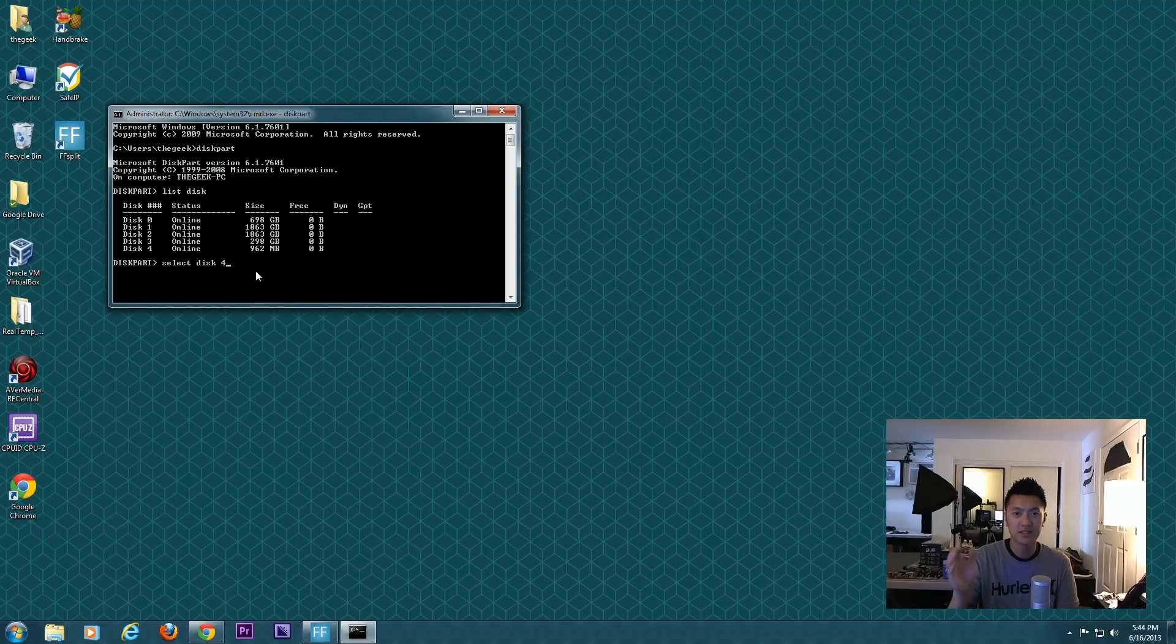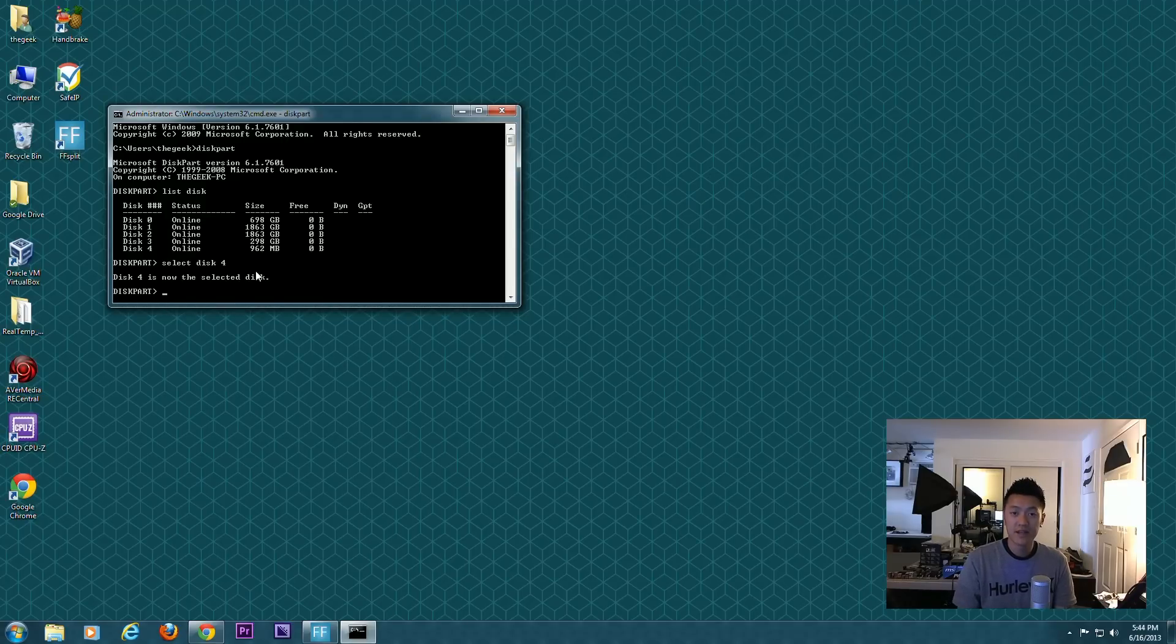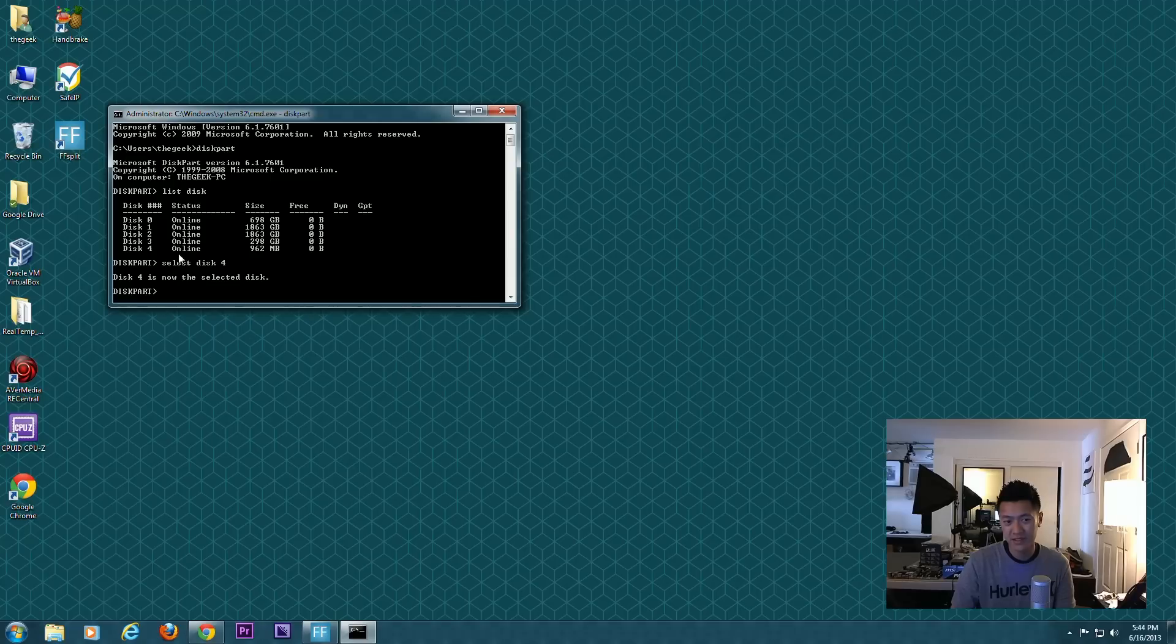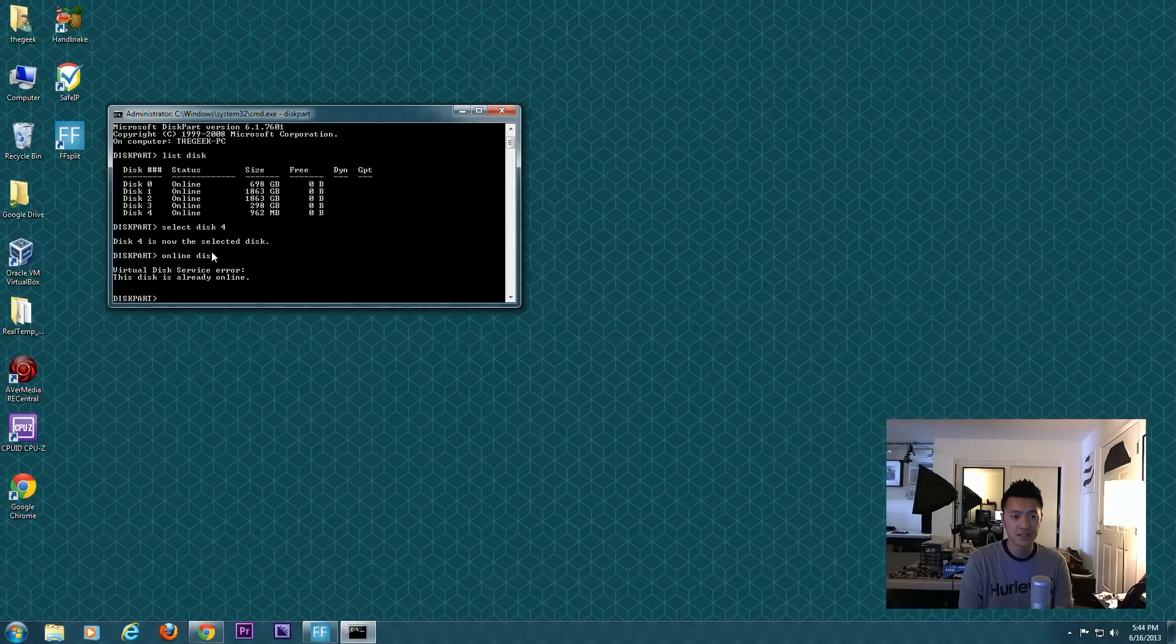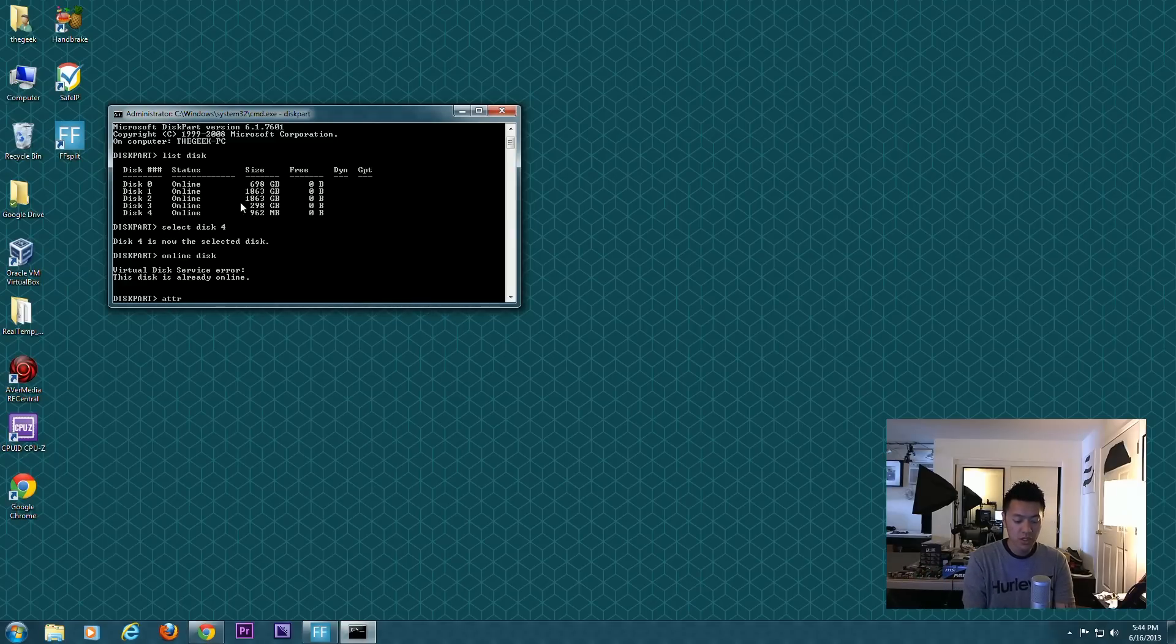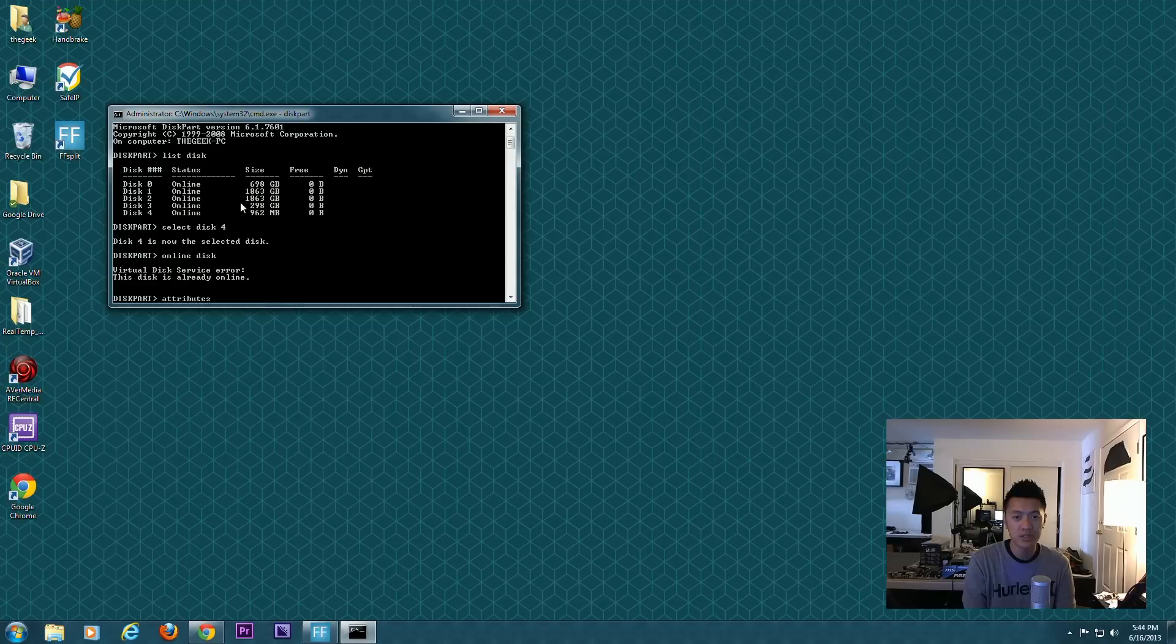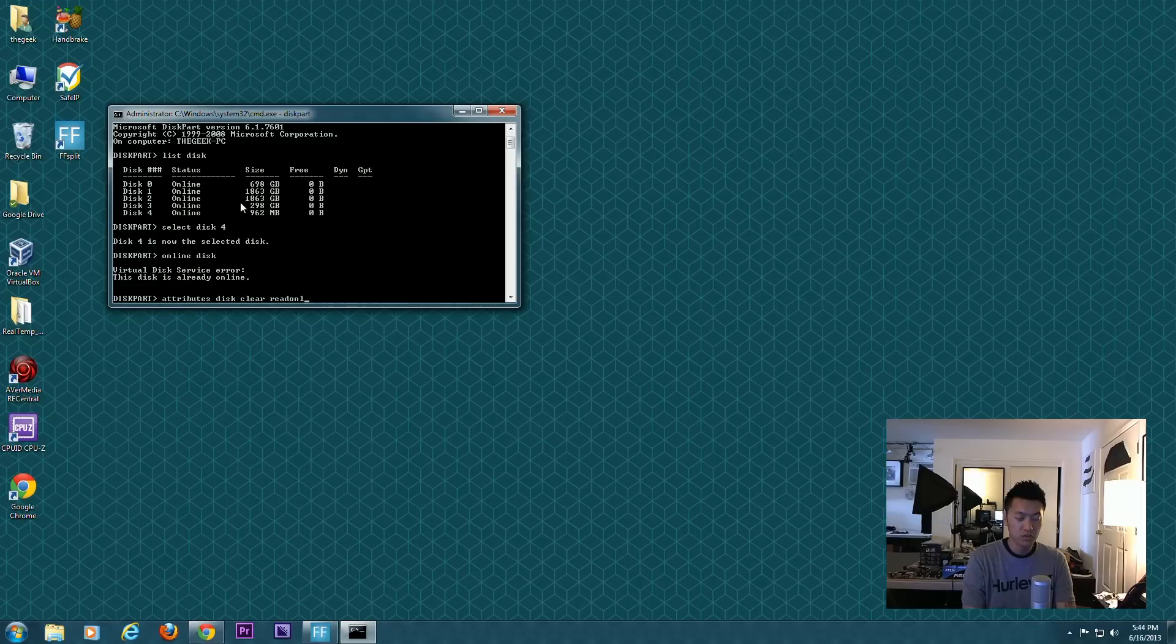I'm gonna go ahead and select disk 4, so select space disk space 4. Once you've selected that disk, we're gonna bring it online. If it says offline, you want to bring it online by typing online disk. It's already online, so I don't need to do that. Then we're also going to clear any read-only attributes.